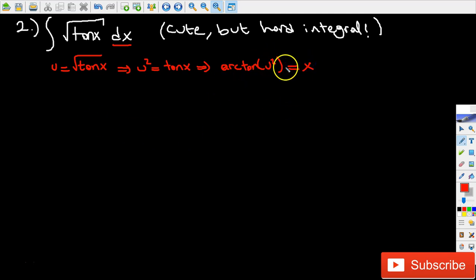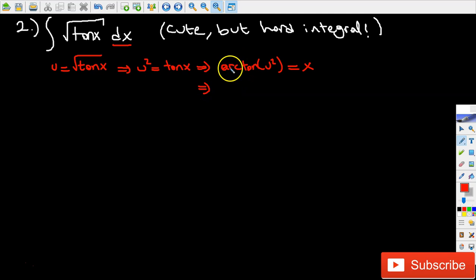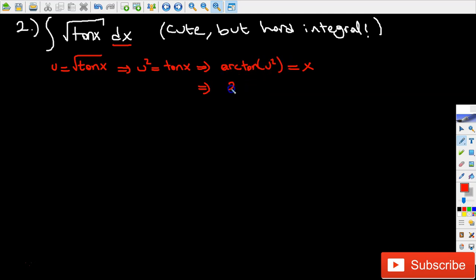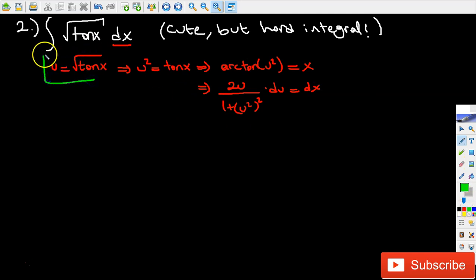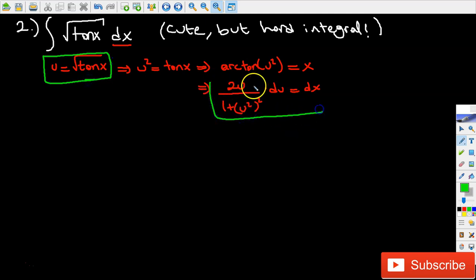So now I'm going to differentiate both sides. If we apply the formula for the derivative of arc tangent of u squared, it's going to be equal to the derivative of the inside function, which is 2u divided by 1 plus u to the power of 4, times du equals dx. This is my replacement for the original integral to turn it into an integral with only one variable, u.